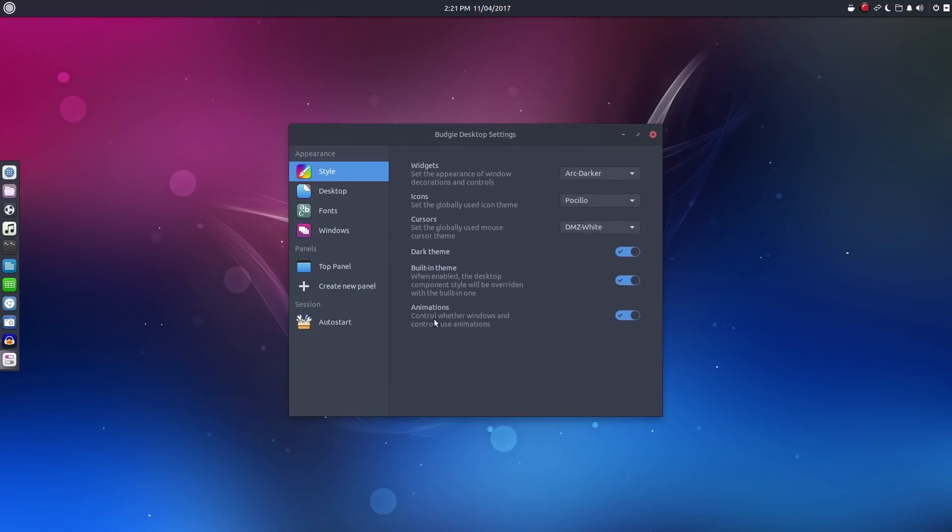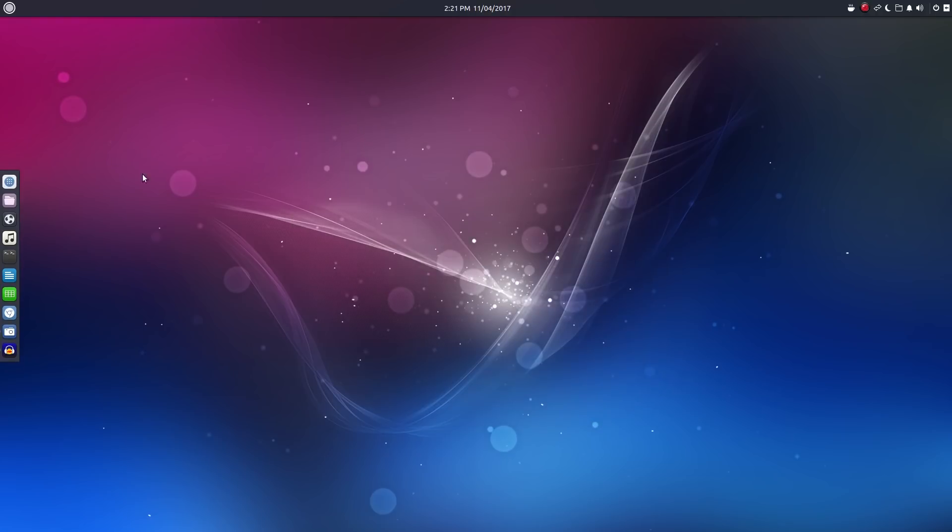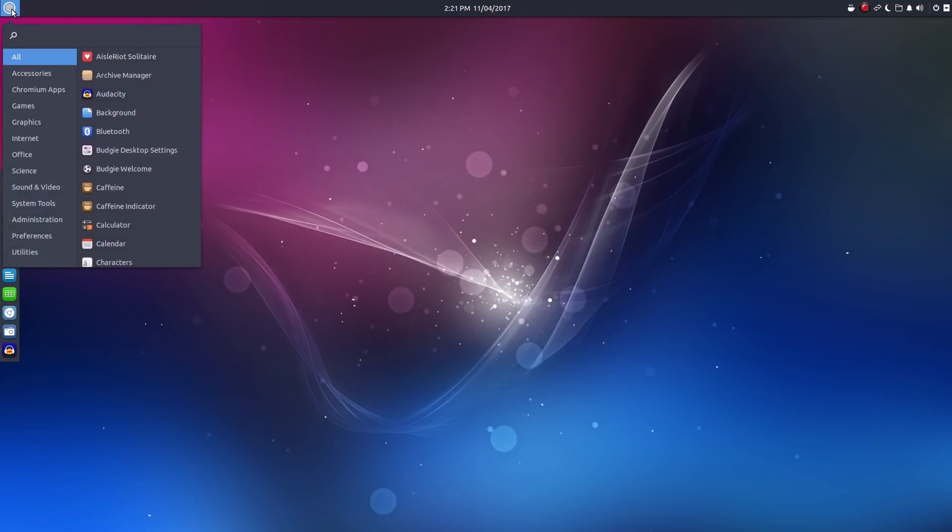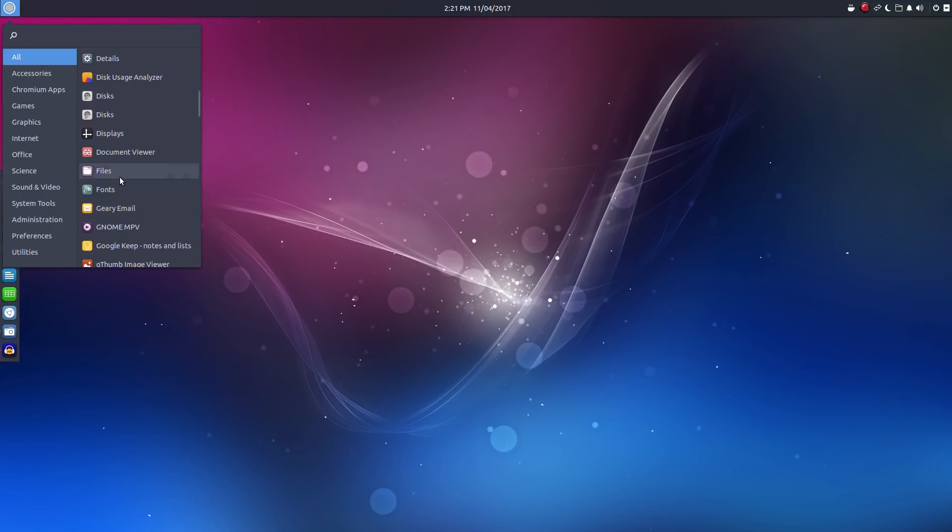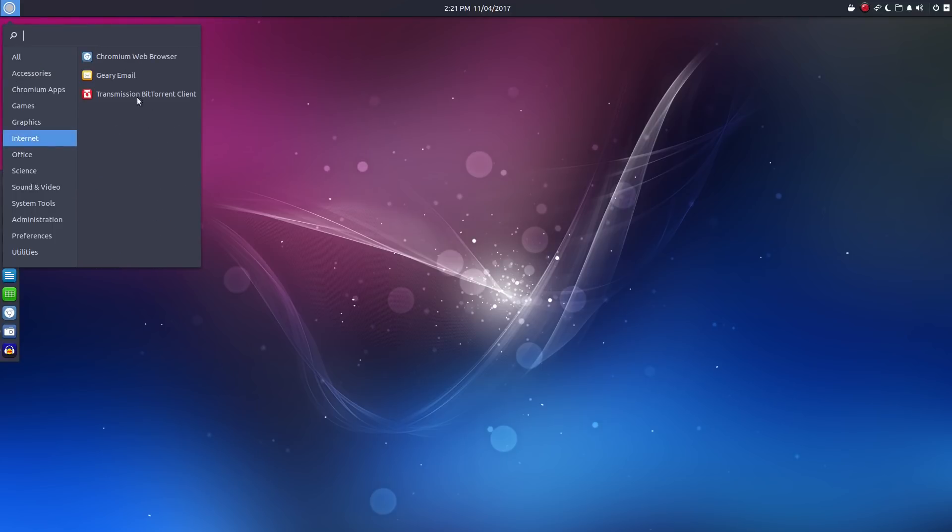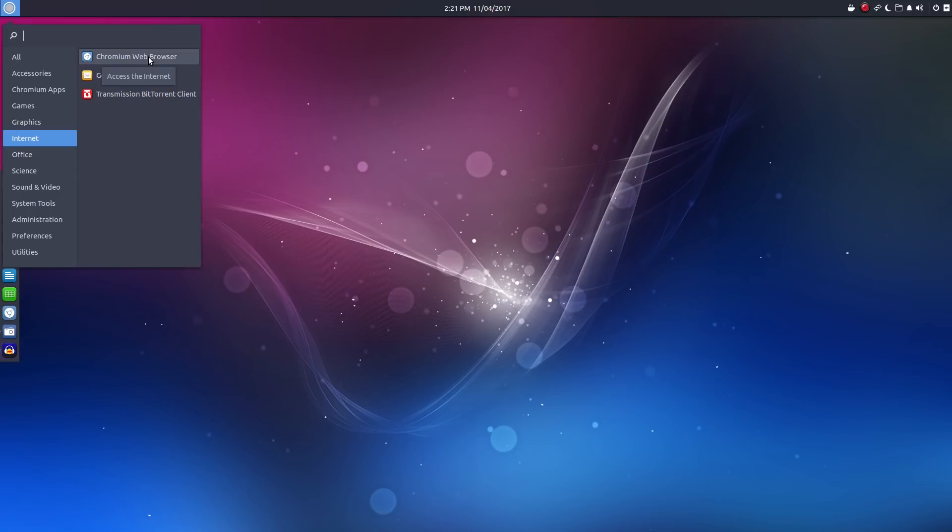So let's move on to our default software. Now I'm not going to cover every app that we have installed here. Just a few things that I want to point out. Under internet, we have Chromium as the default web browser where most Linux distributions use Firefox. I'm not going to say that's either a good or a bad thing.